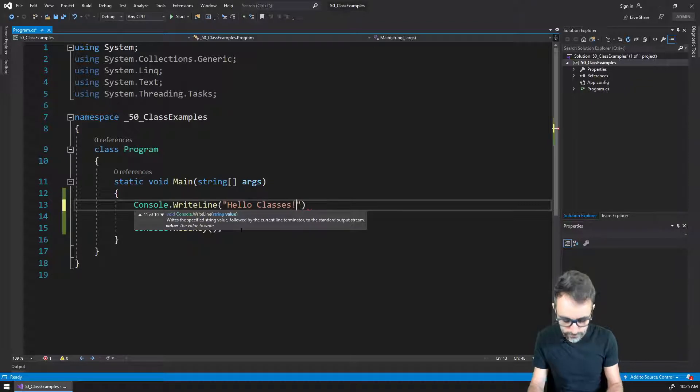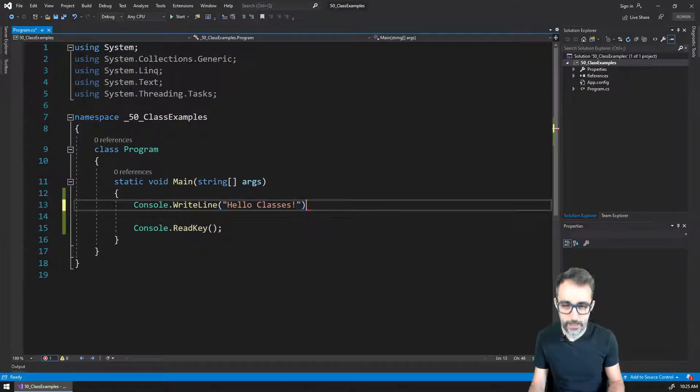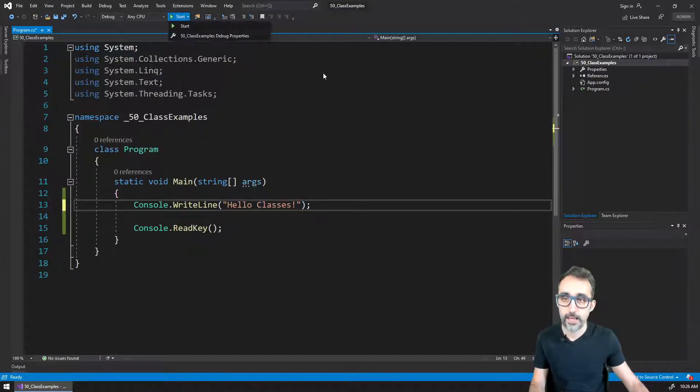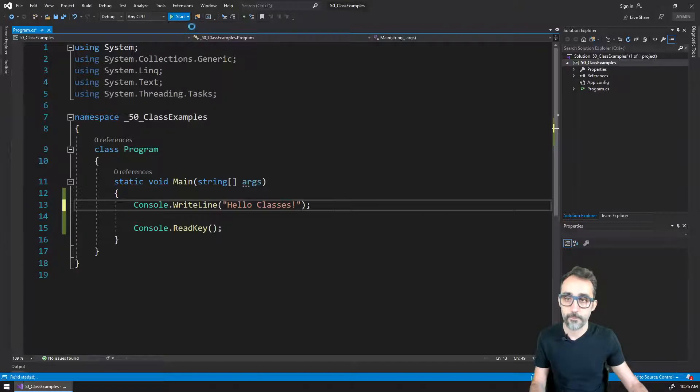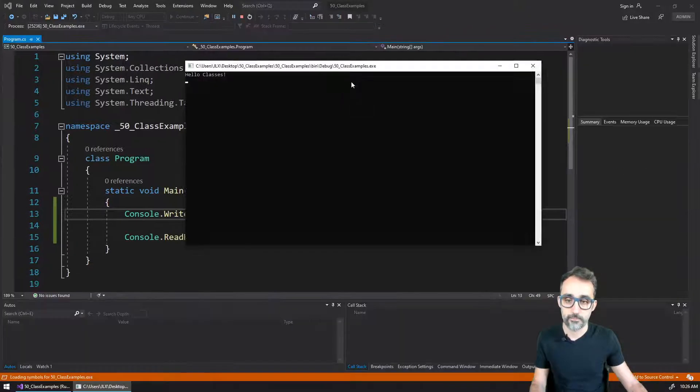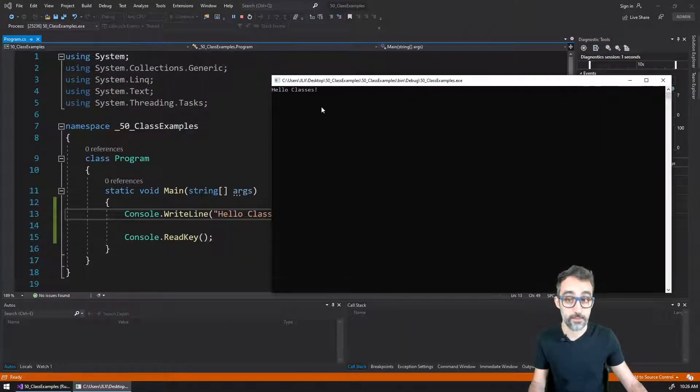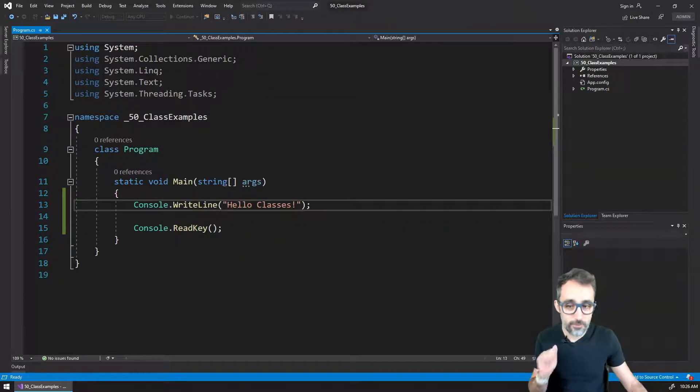For example, hello classes, and then I open close, and then I can run this code. And this shows up here on the screen, right.